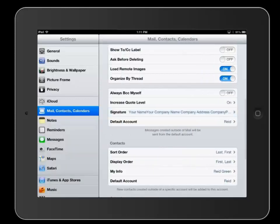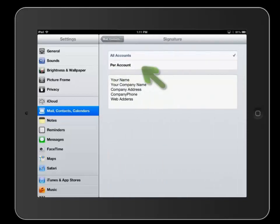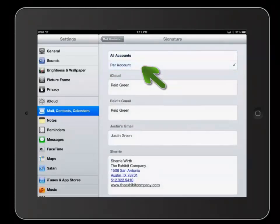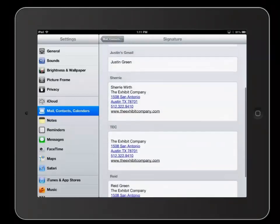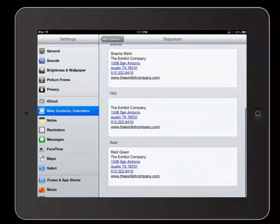Now every time I send an email I'll have my personalized signature in it, as you can see here. And if you have multiple accounts hooked up to your iPad, you can set them differently.